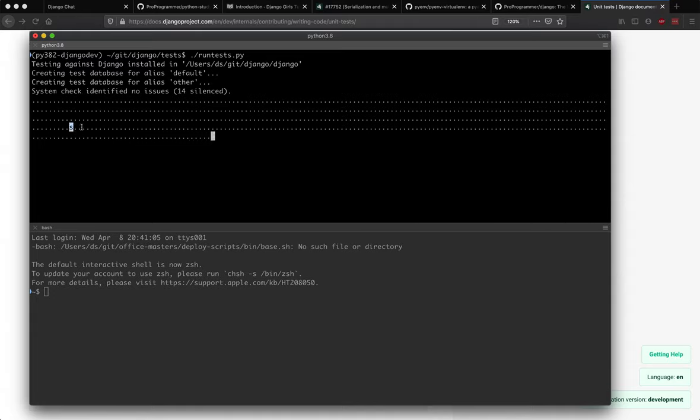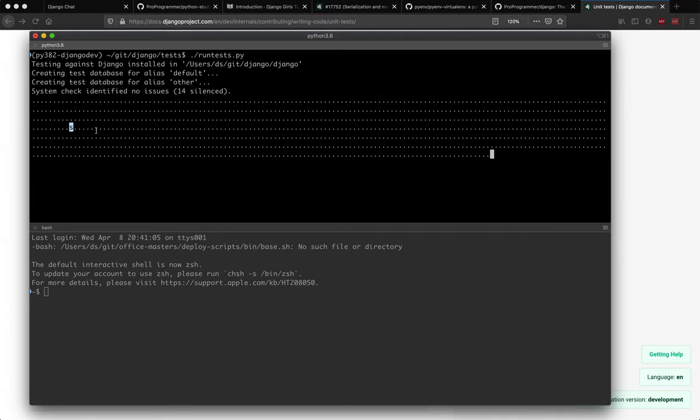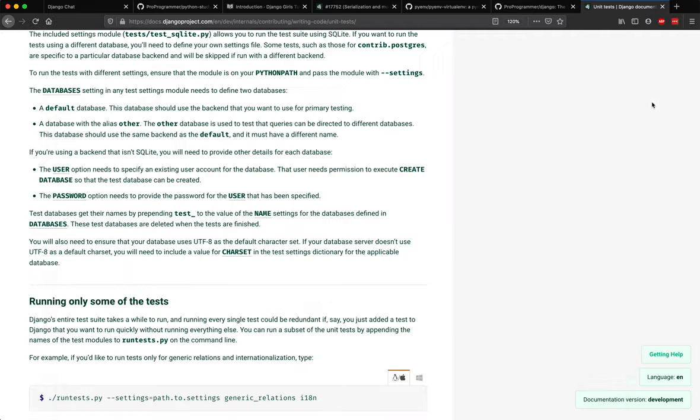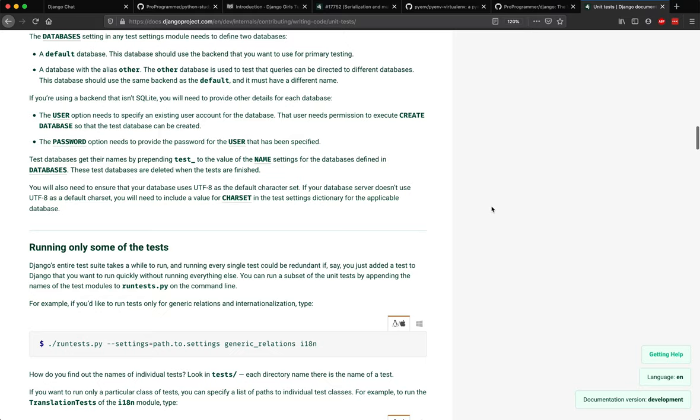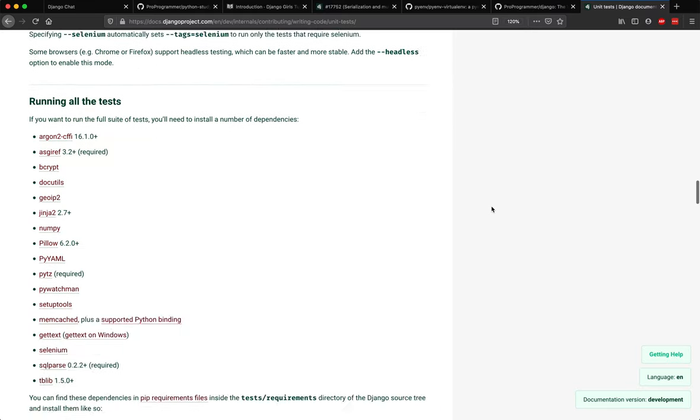And each dot in the test represents a pass. S represents a skip, which is like this. X, the letter for X-ray, represents expected failure, and F represents failure. So you might see different of these. Now you should not have any failures. If you have any failures, there's some issue which you need to resolve and fix.